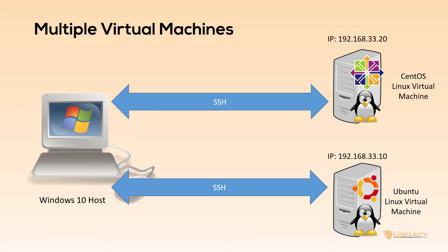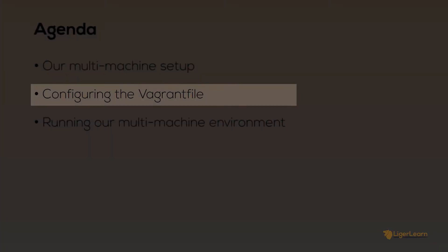Being able to provision multiple separate VMs and giving them each a distinct IP address is extremely useful for your environments. This is because it allows you to actually model your production environment. You may want to model a separate application and database server, or perhaps you want to recreate a distributed system with multiple virtual machines. Whatever your use case, a Vagrant multi-machine environment allows you to model your system in a way that is most convenient to you.